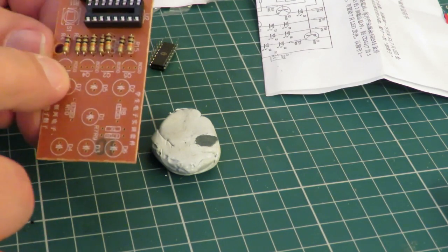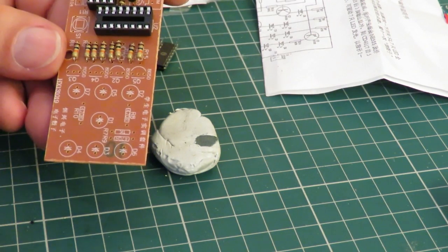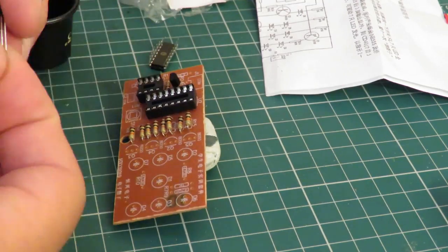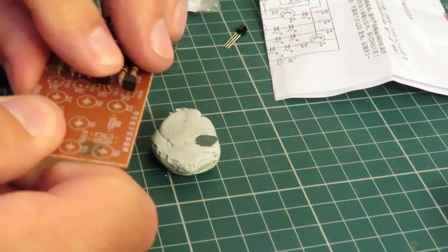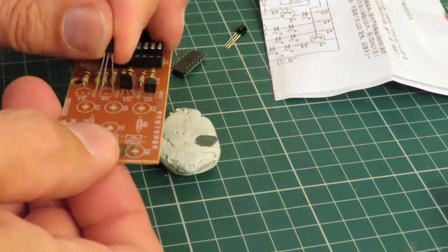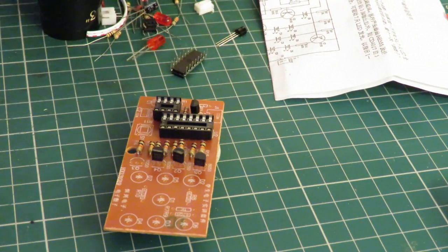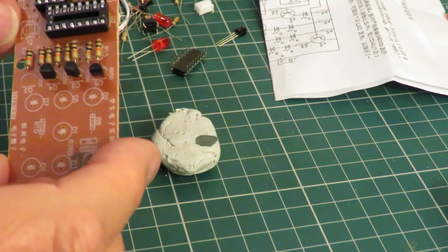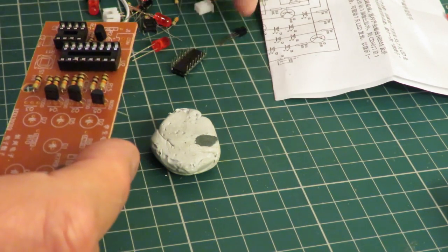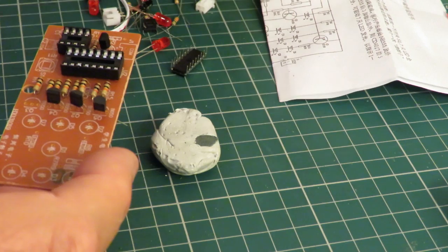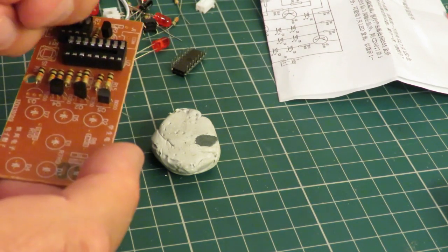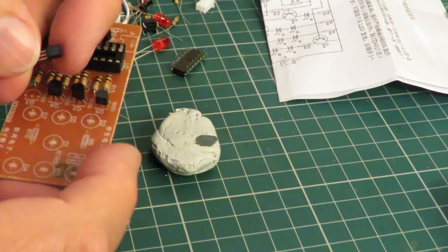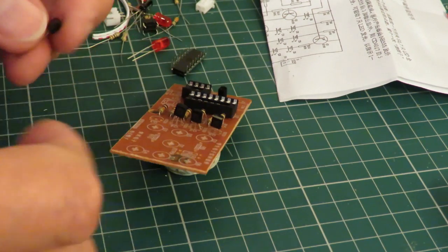Those are all 8050 transistors. Okay, we've got a problem. We need four 8050 transistors. Put that one. Unless I misread it.